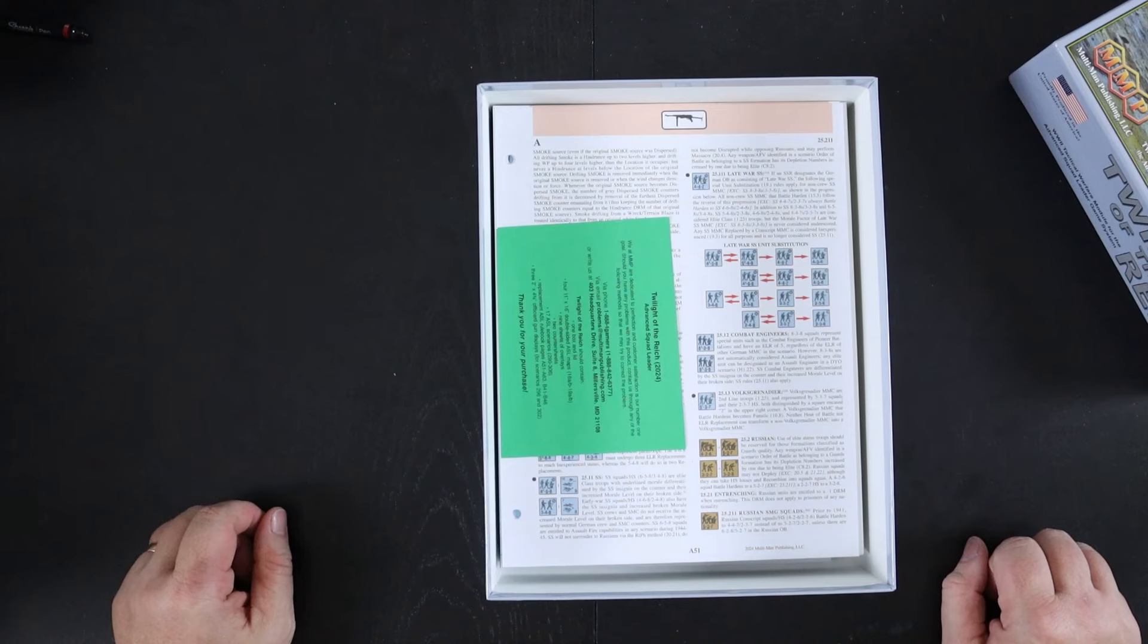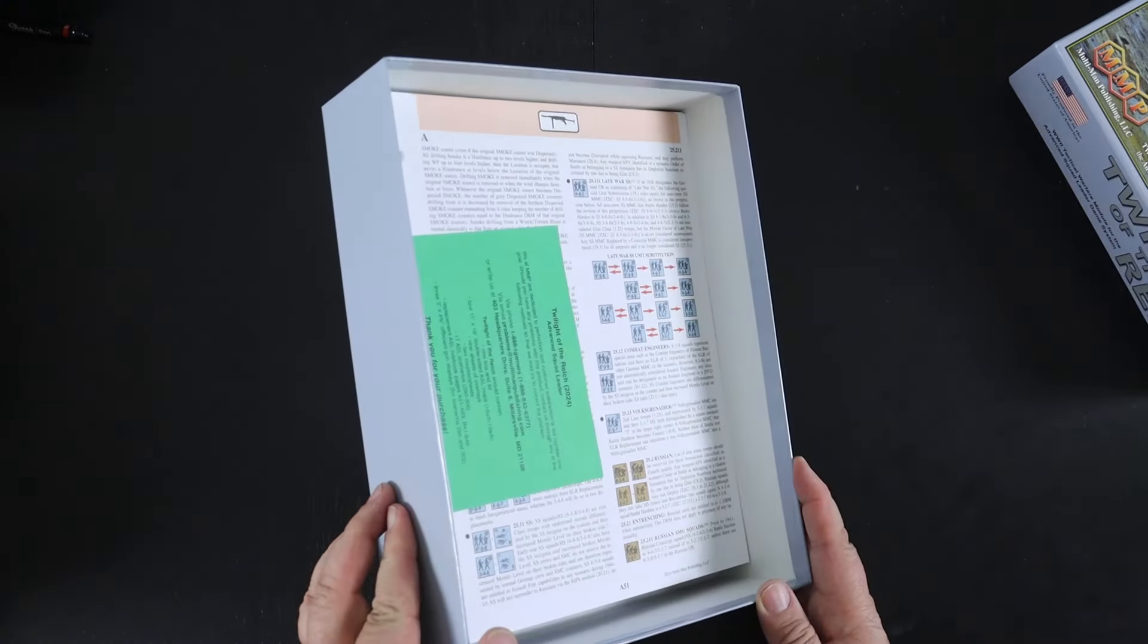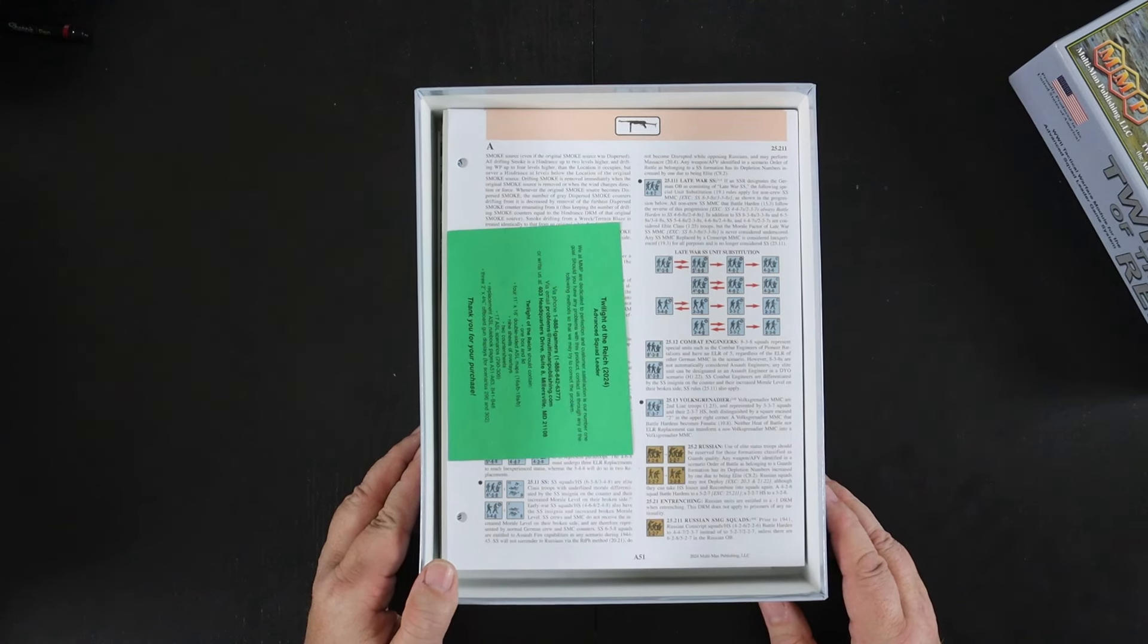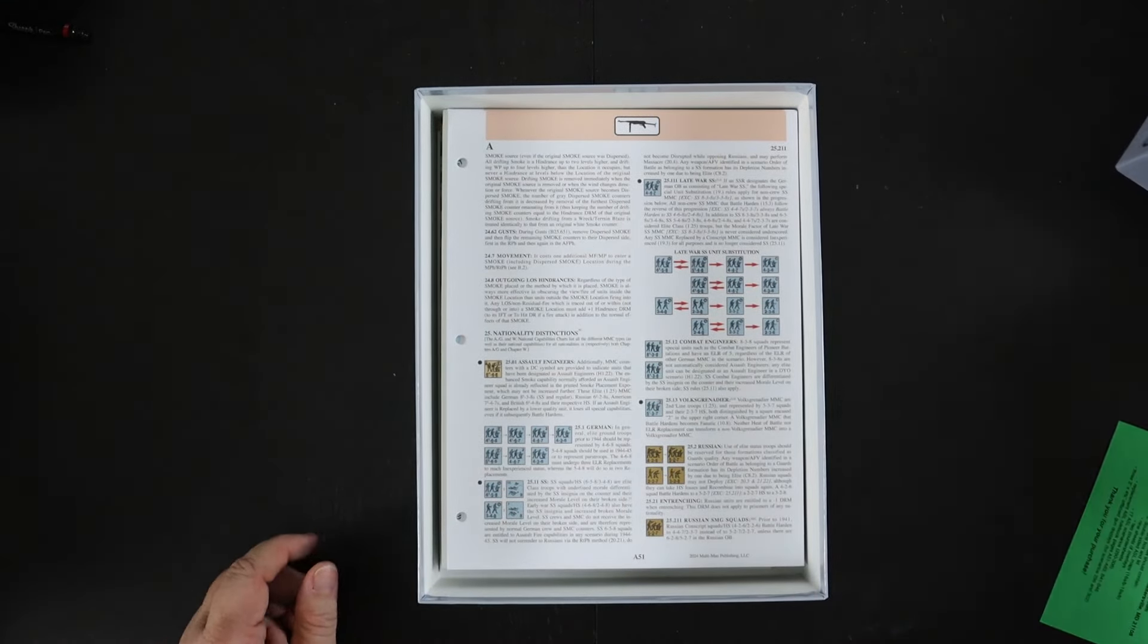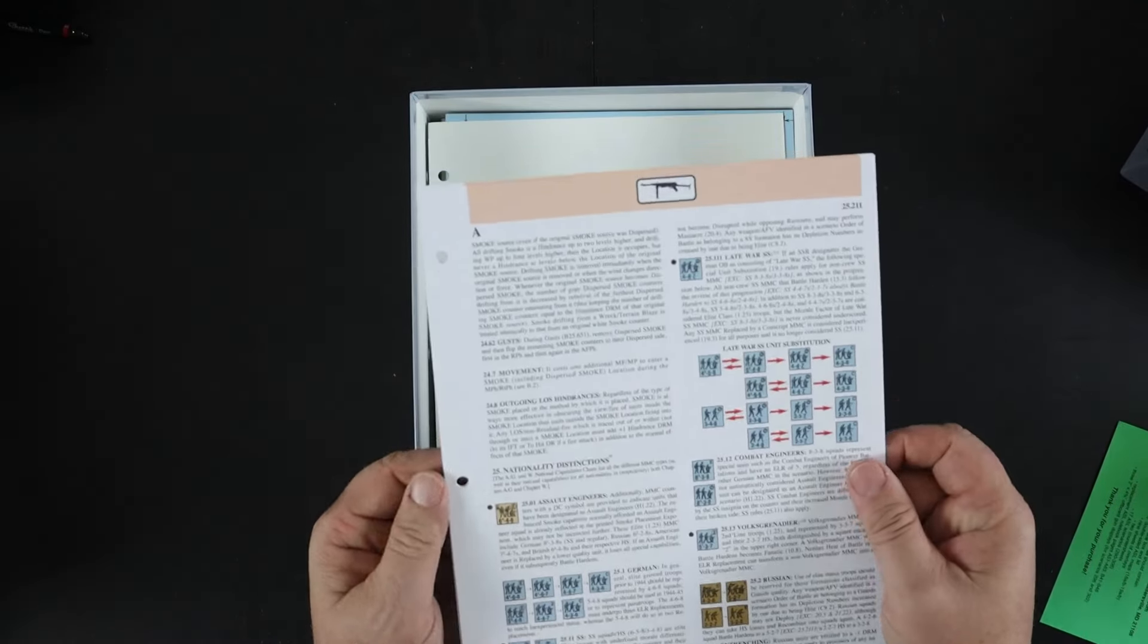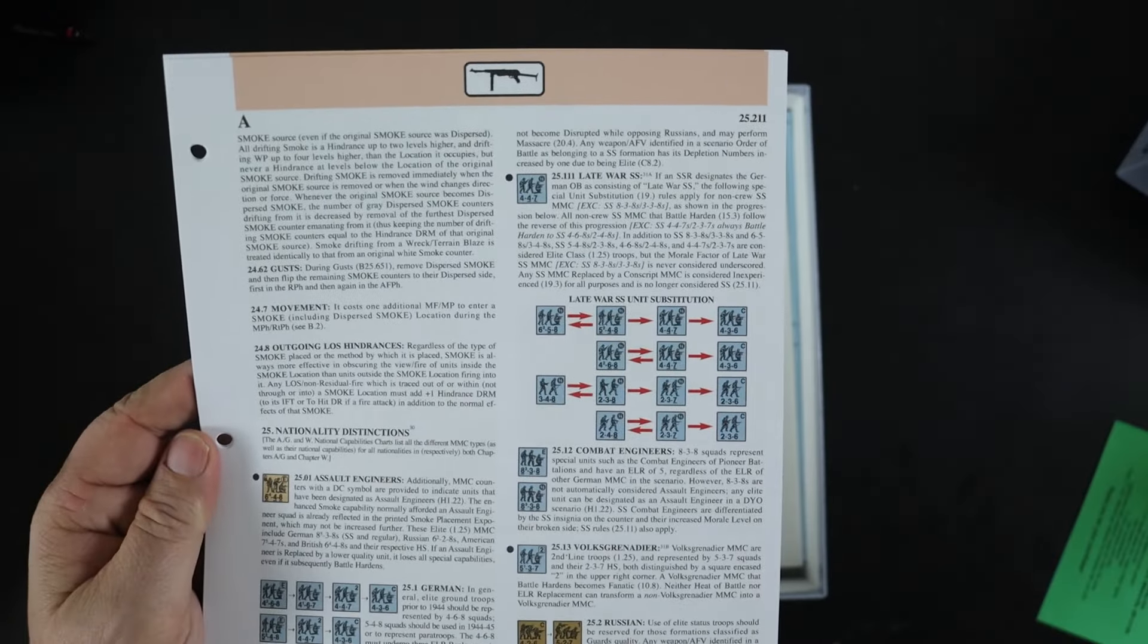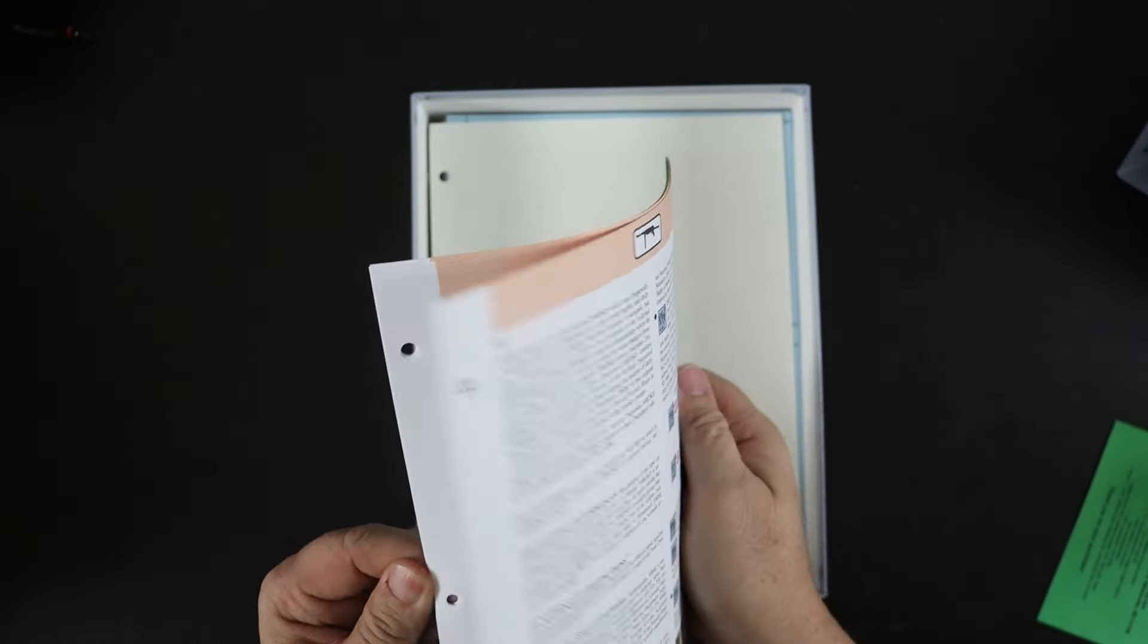I have no idea why they couldn't have put this in a box half as thick, that's just crazy. But let's go through the contents here, because on the plus side there's some new replacement pages that has the late war SS info, so some nationality pages.